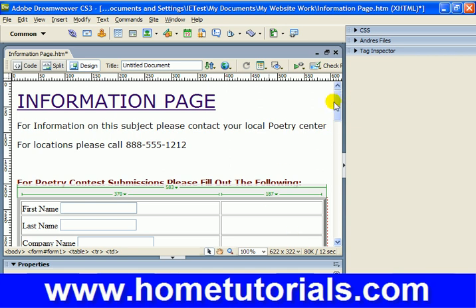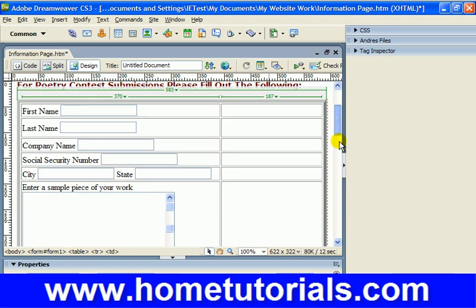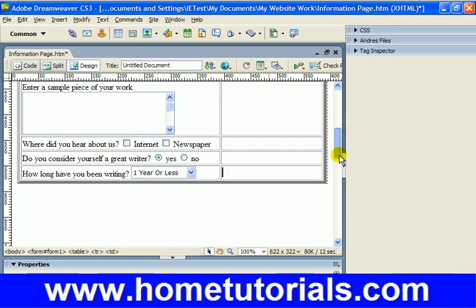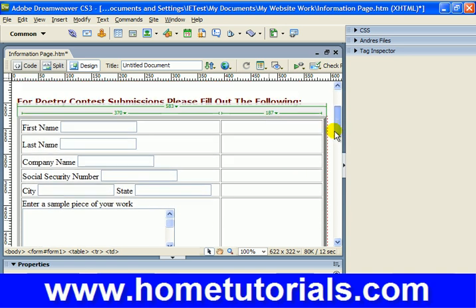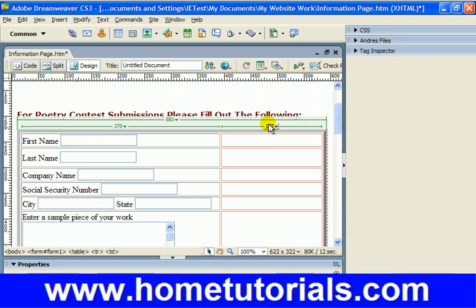A few more things to insert on our form. We've already got a good number of things that you're going to see commonly on forms. Now we're going to add another common item.